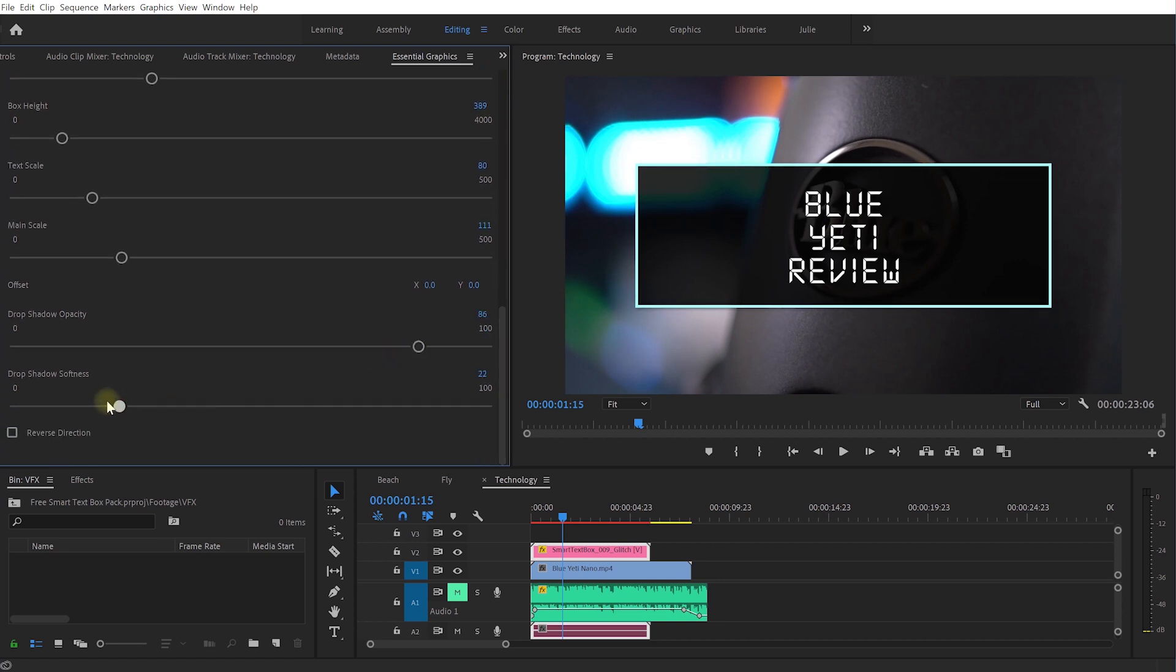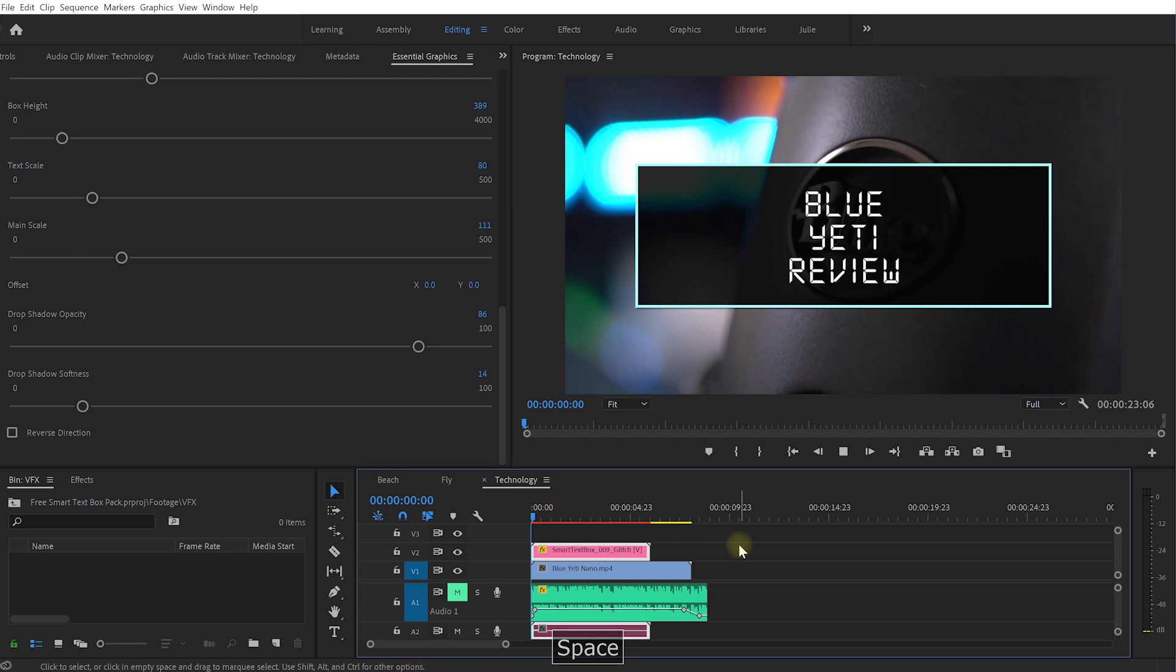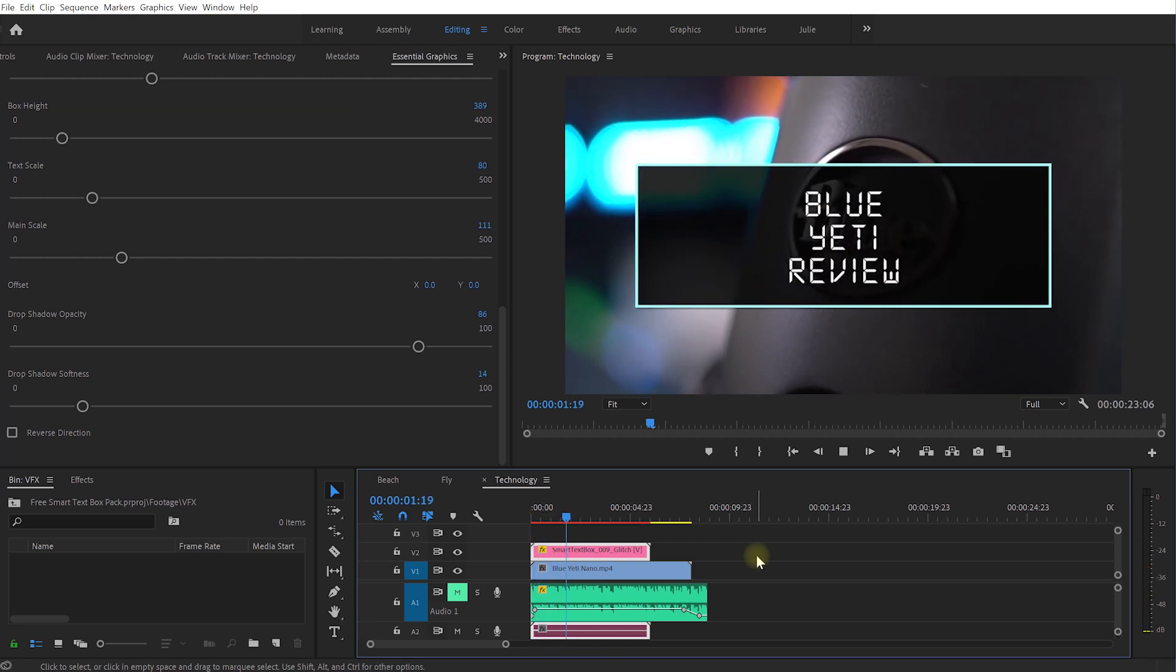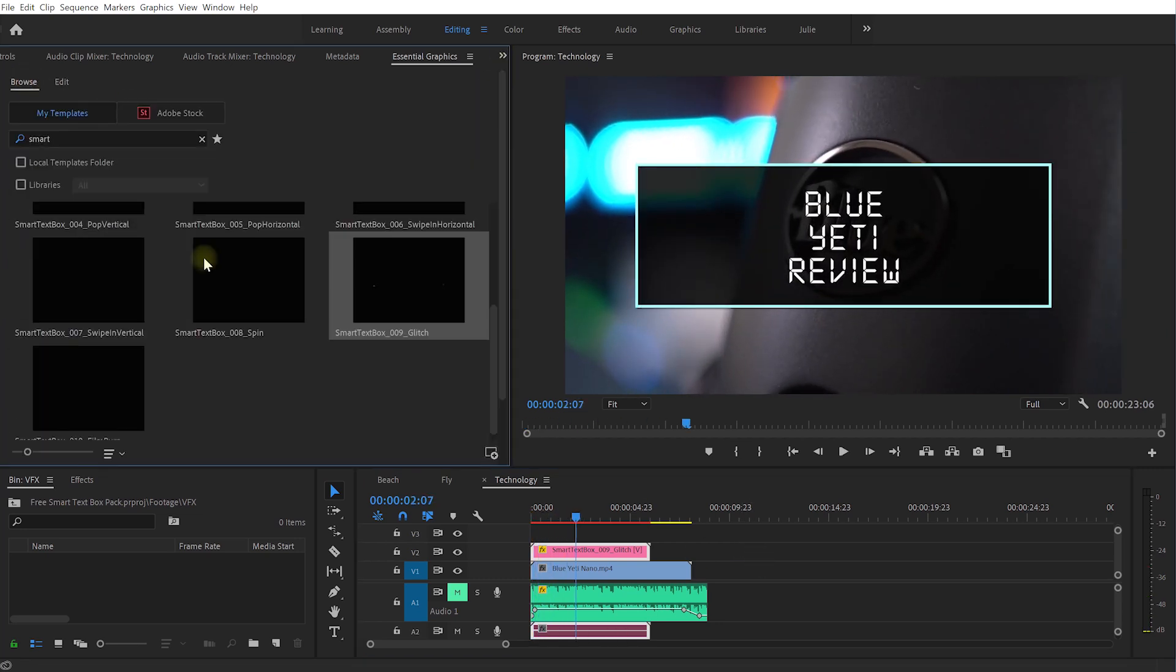The shadow opacity I'm going to push up but I'm going to lower the softness just to make the drop shadow a little bit sharper. And let's come back and play this back. And it's as easy as that.